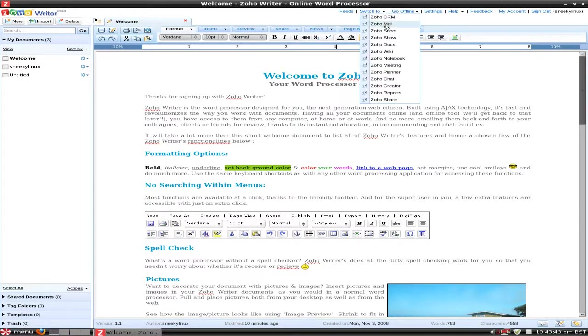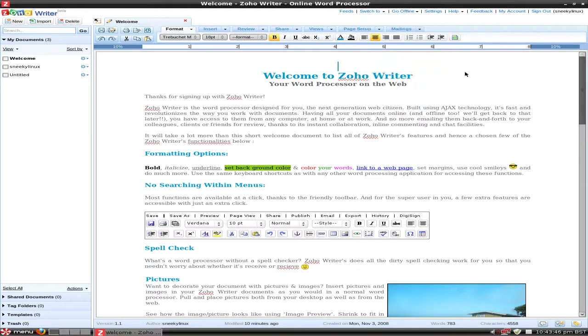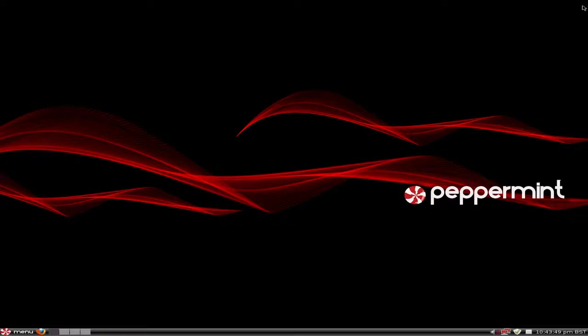You get mail, spreadsheets, wikis, notebooks, chats, planners, everything you can think of. Majority are free, there are some ones they want you to pay for, but hey, no big deal is it really.